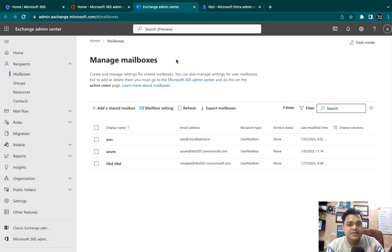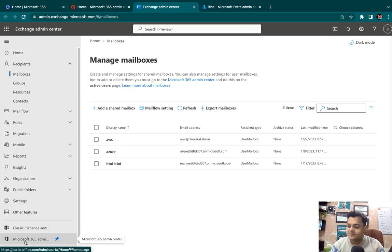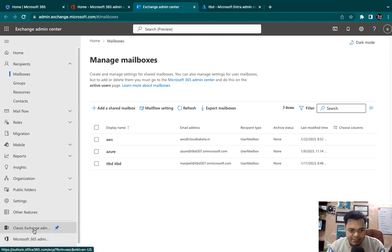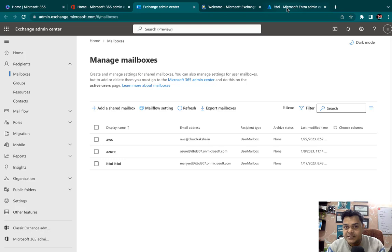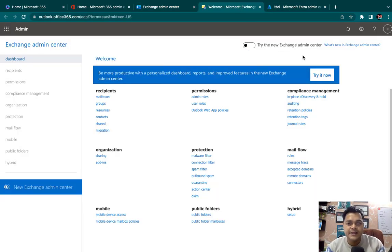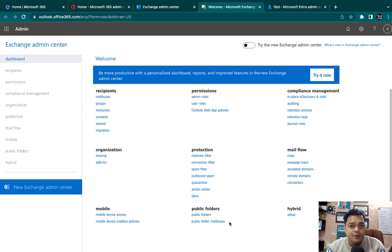The Exchange Admin dashboard is also categorized into two different parts: Classic Exchange Admin Center and the new Microsoft 365 Exchange Admin Center. As the name suggests, 'classic' means it's the older version. The classic Exchange Admin Center gives us lots of options: recipient, permission, compliance, organization, protection, mail flow — multiple options are available.